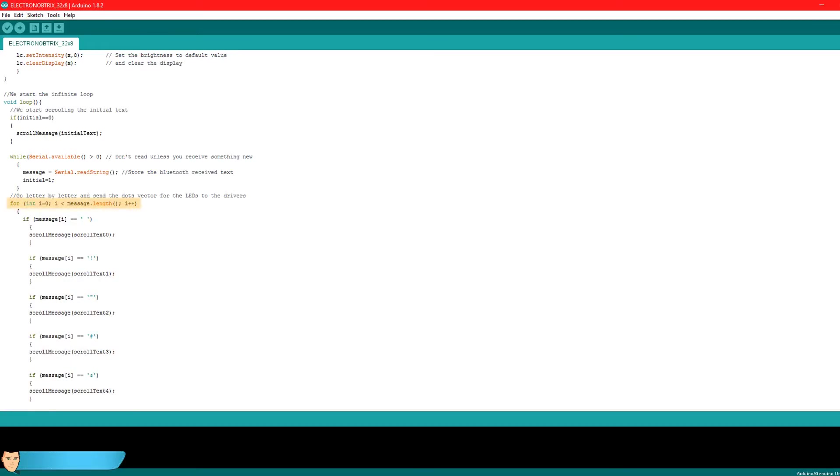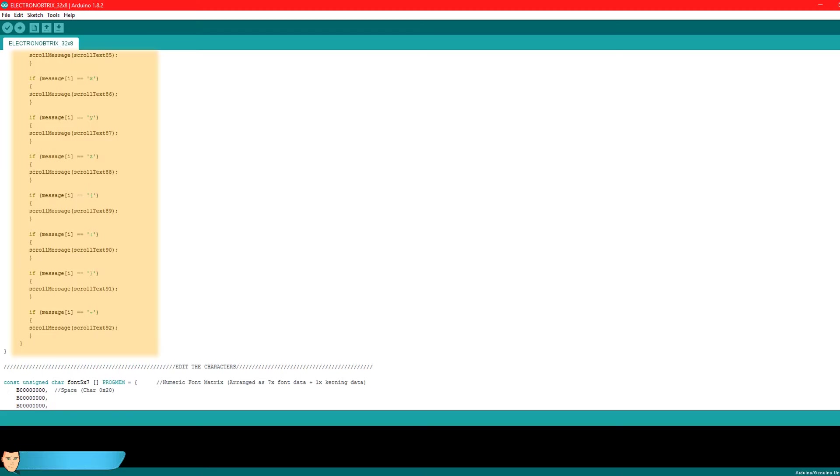Using it, we detect which character to print and print the corresponding text to the matrix. We do this for each possible character. It's quite a long list but we have to do it if we want to use the entire alphabet.